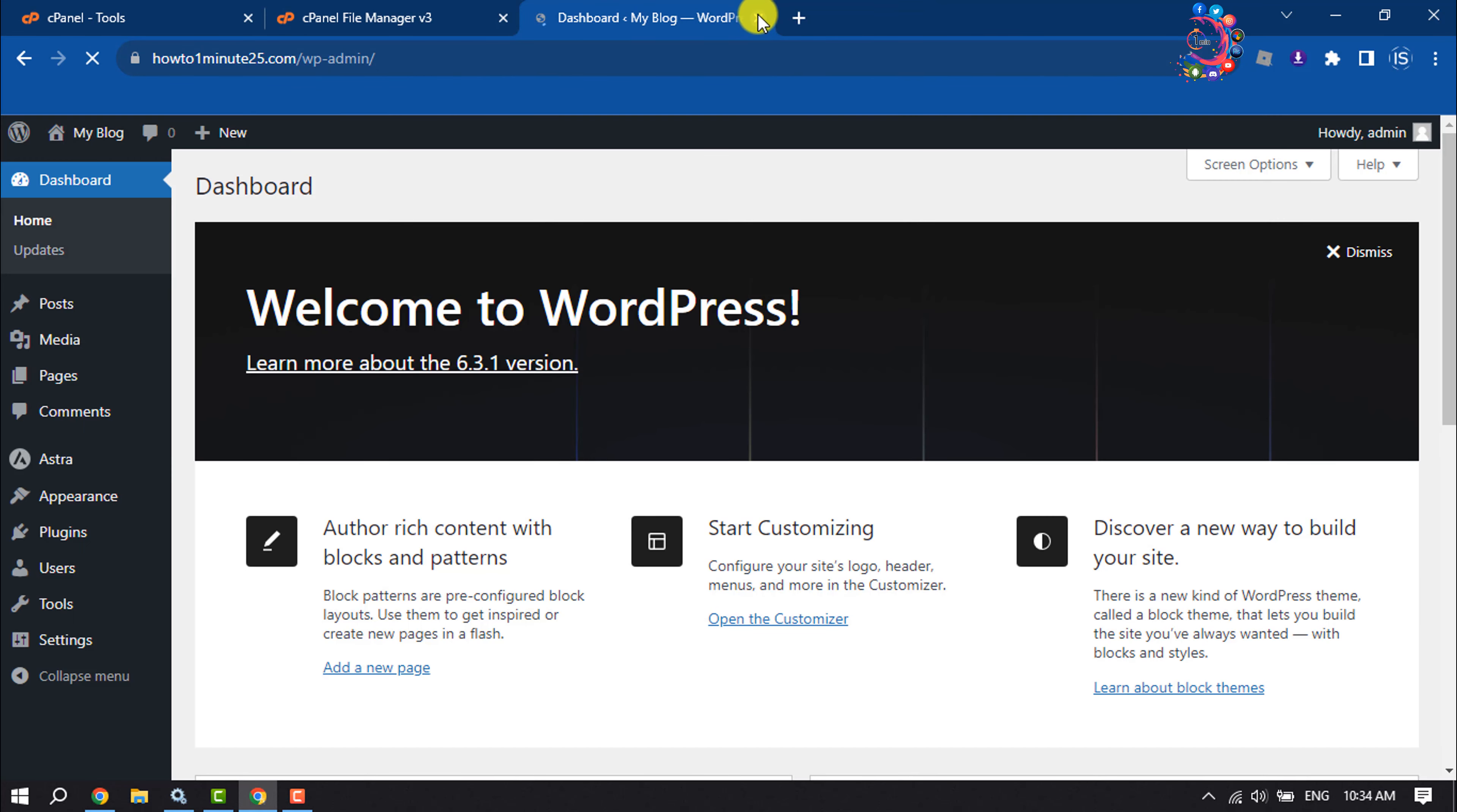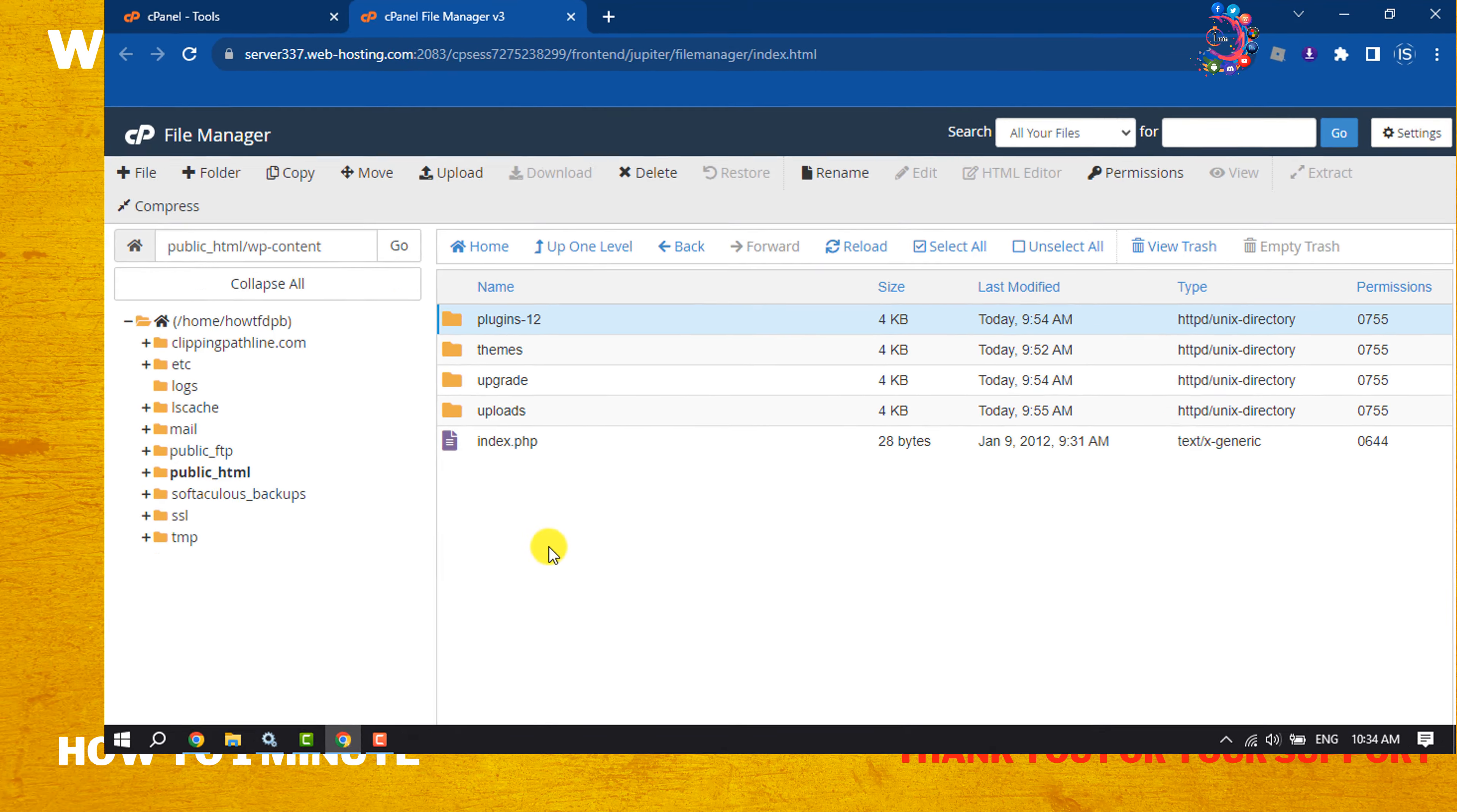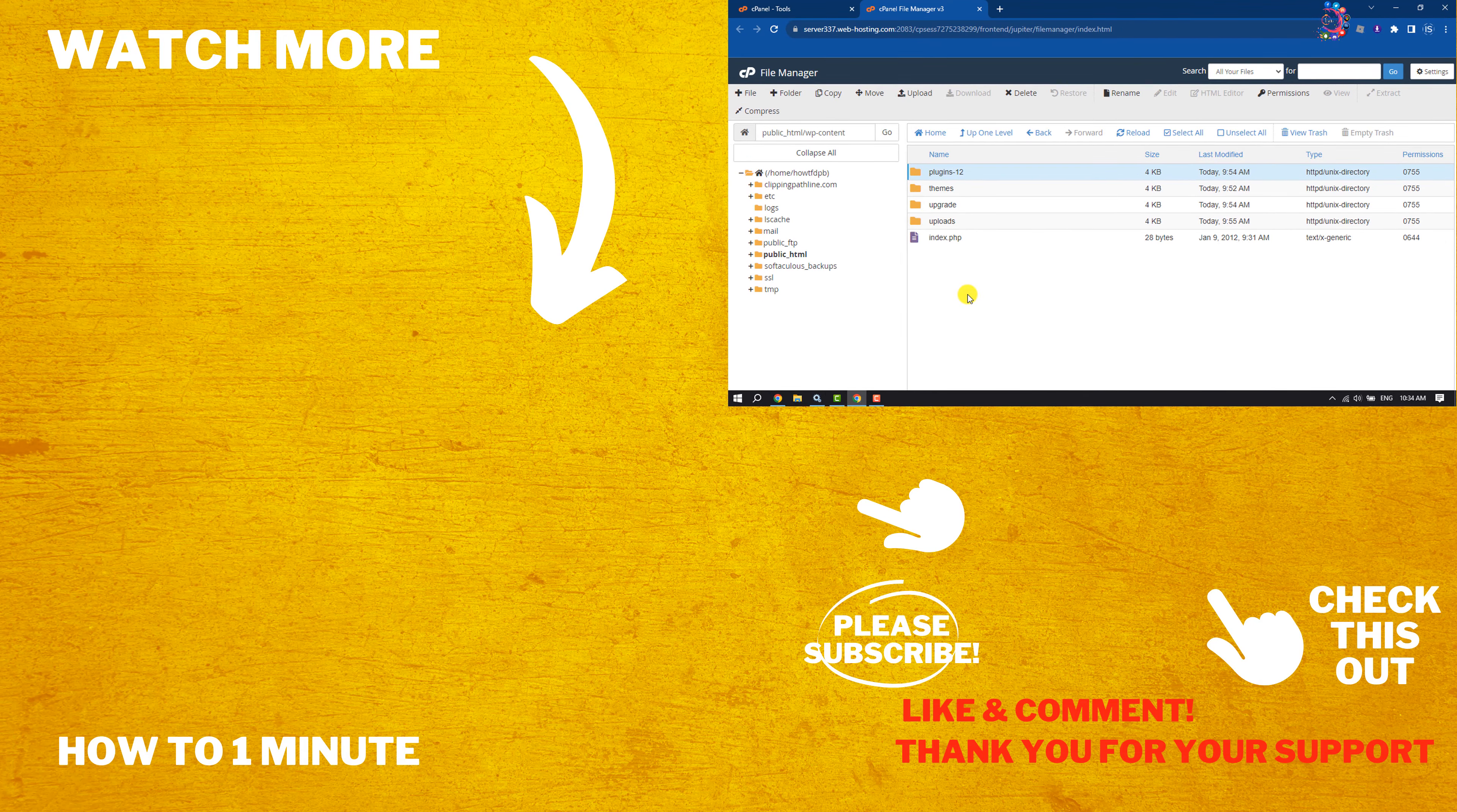If you find this video helpful, make sure to subscribe to How To One Minute. See you in the next video.